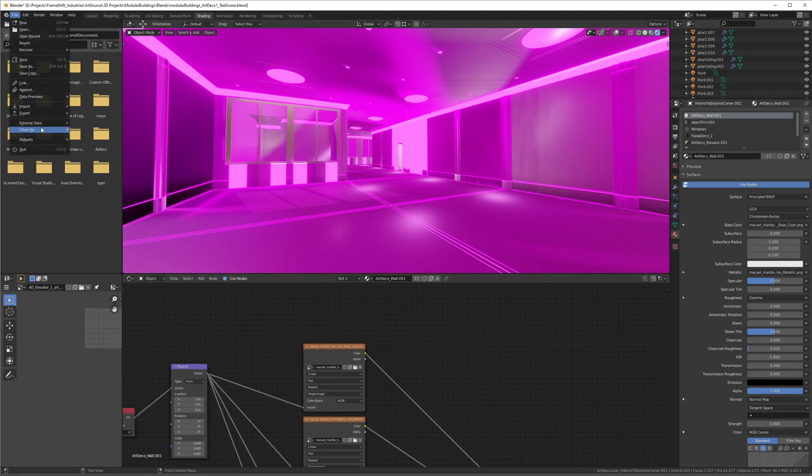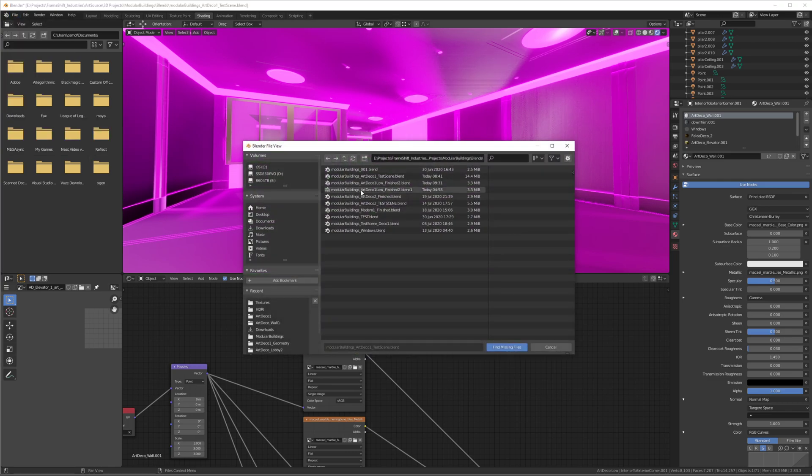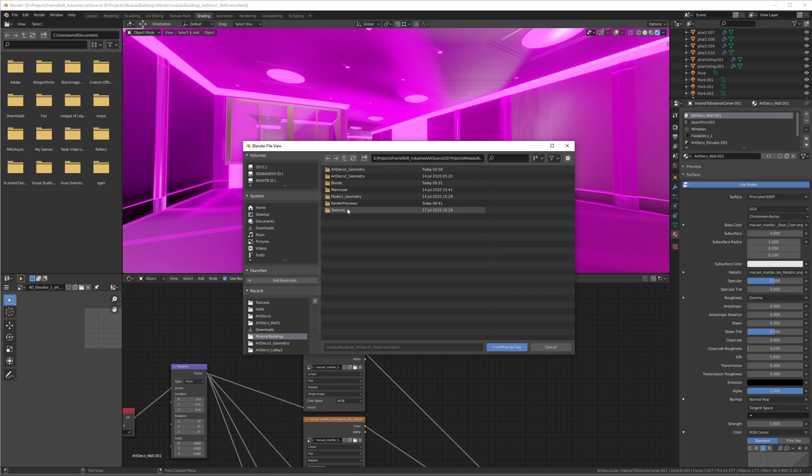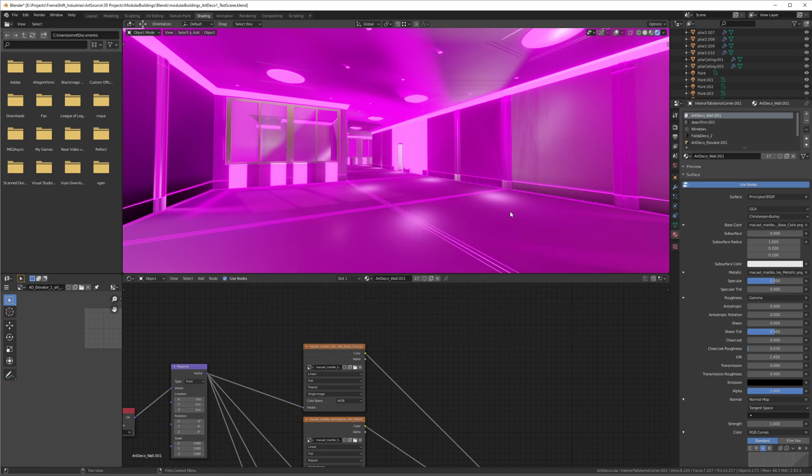...go to File > External Data > Find Missing Files. All you do is just locate the folder. In this case, the textures are all in here, and I'm just going to click Find Missing Files. This thing is going to go through all the folders and match...